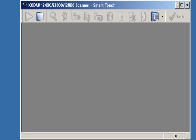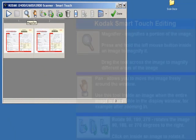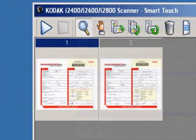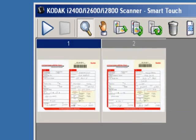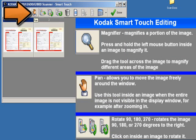The SmartTouch editing window will open and the scanned images will be displayed. The editing tools available in SmartTouch are: the magnifier, which allows you to magnify a portion of the image; and pan, which allows you to move the image freely around the window. This tool is helpful when needing to see a portion of the image that is not visible in the display area.